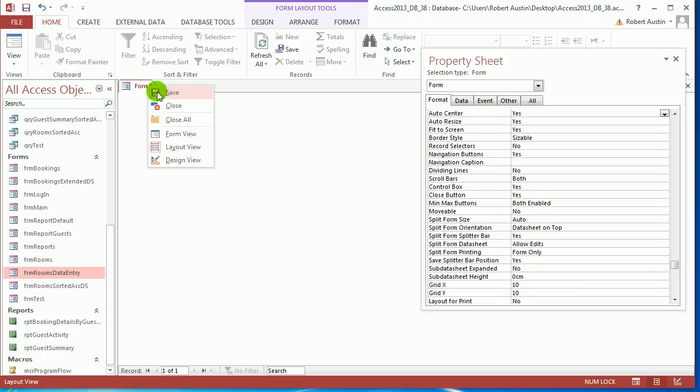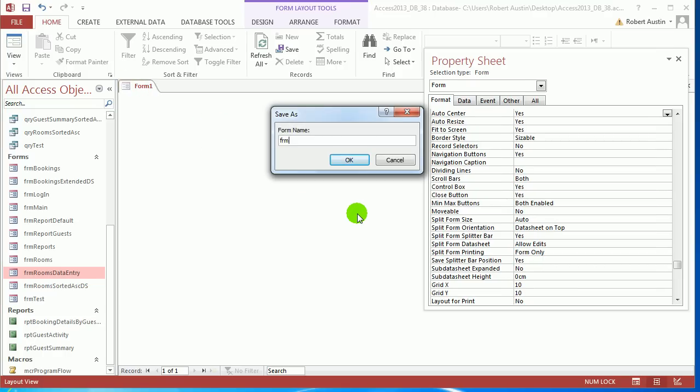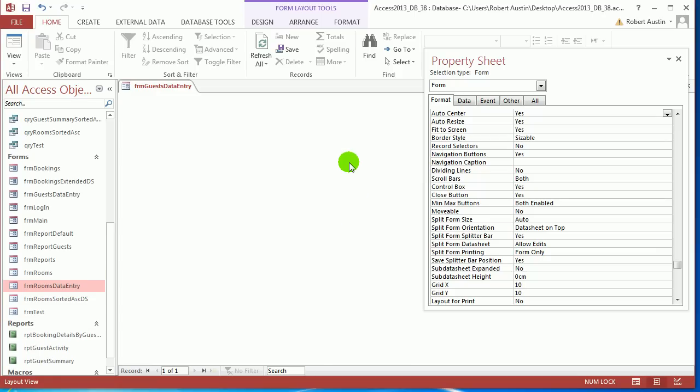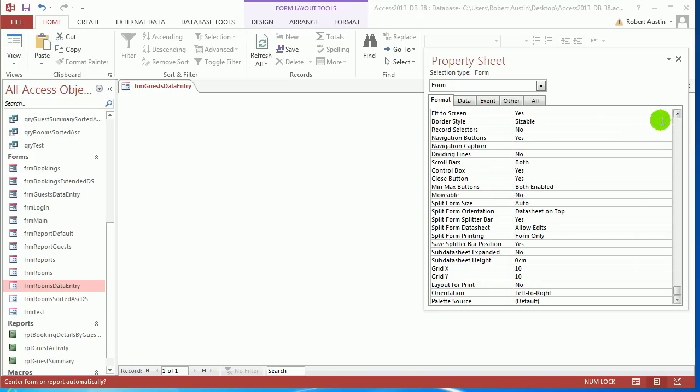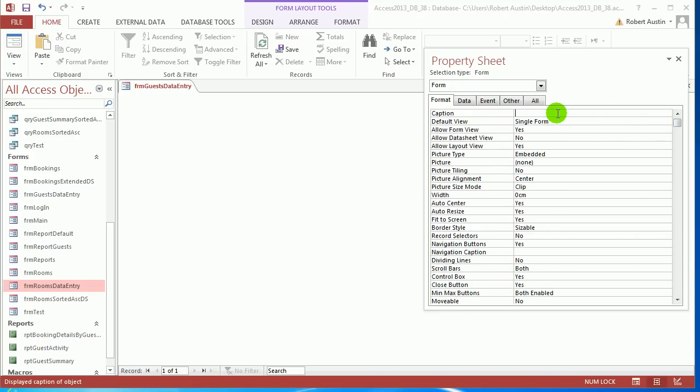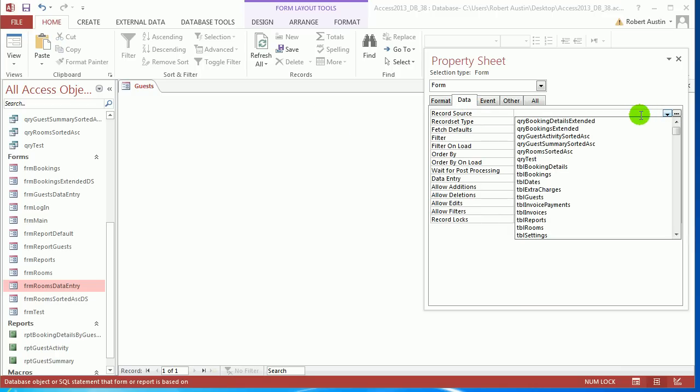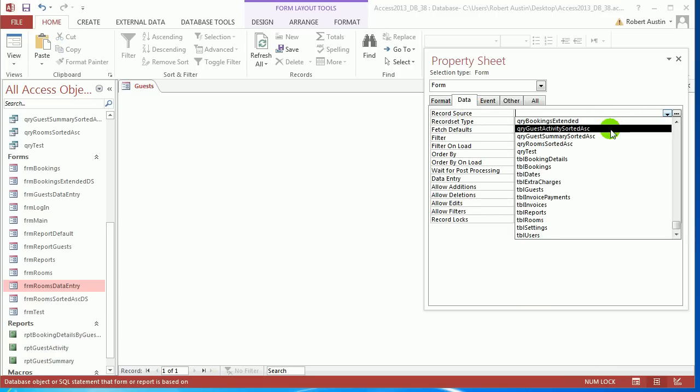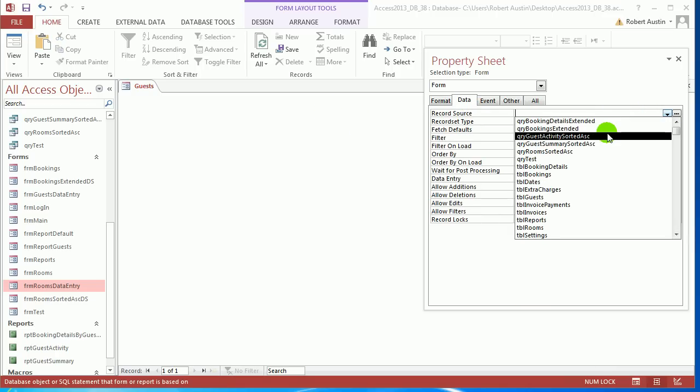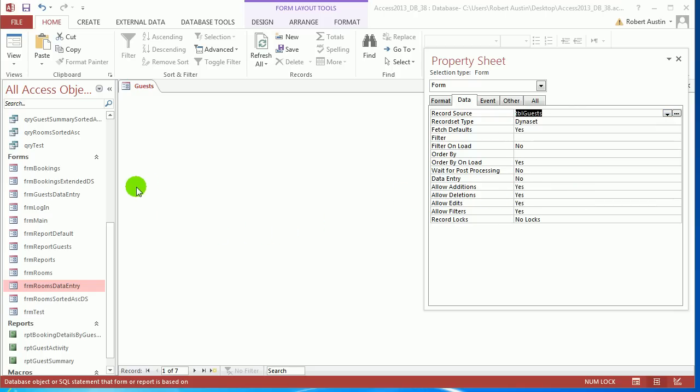Let's save that and call it form guests data entry. And on form format we want at the top, just make the caption guests. So we've got a basic form. Go to data and the record source. Choose table guests. So now we've actually added a record source to it.